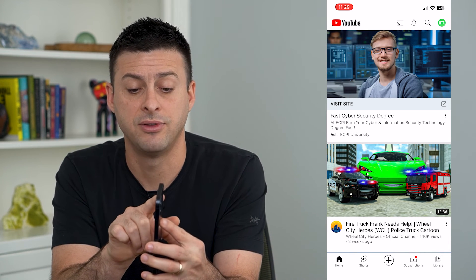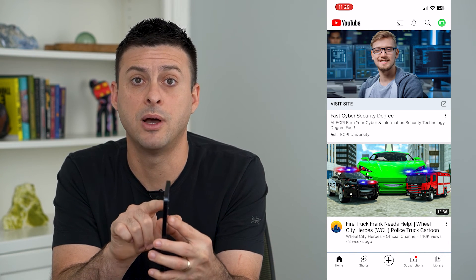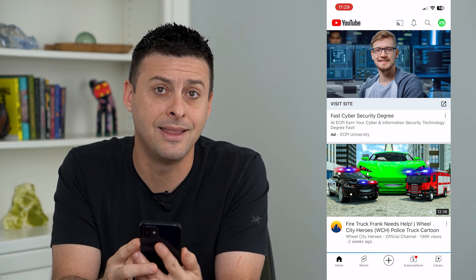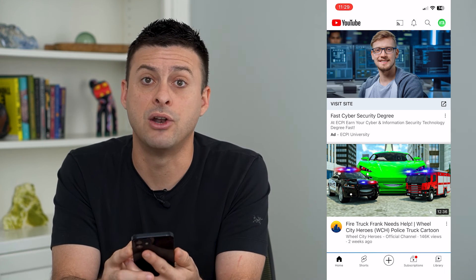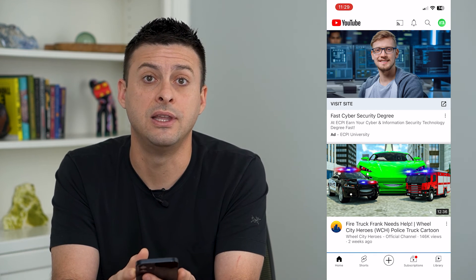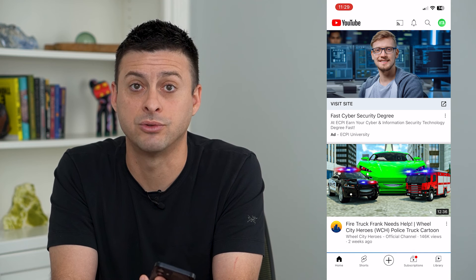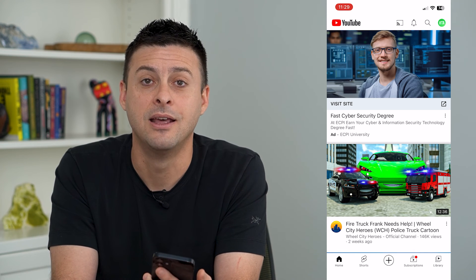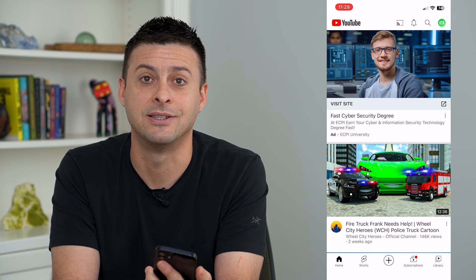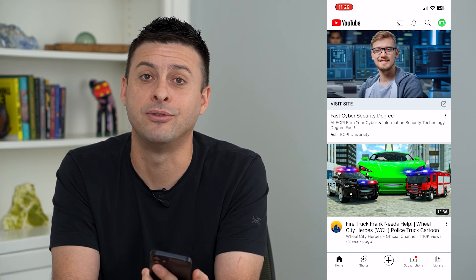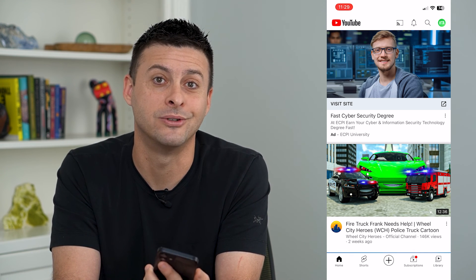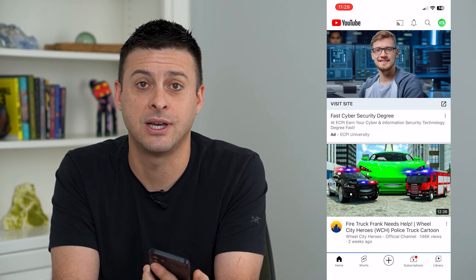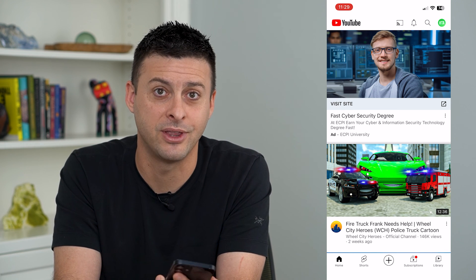So again, tap volume up, tap volume down, and then press and hold the side button. And that will force restart your iPhone and end that guided access, even if you forgot your password. Hope this helps. Thanks for your time today, and I'll see you on the next one.